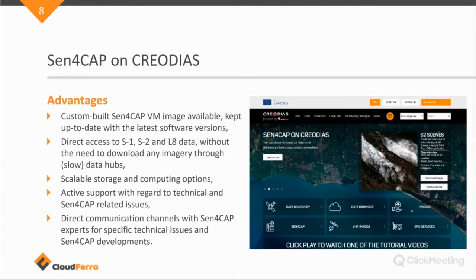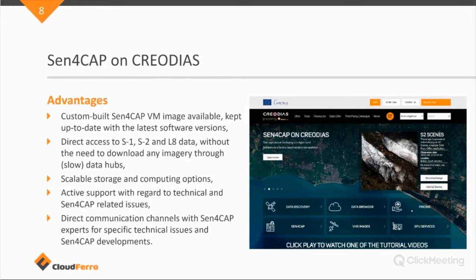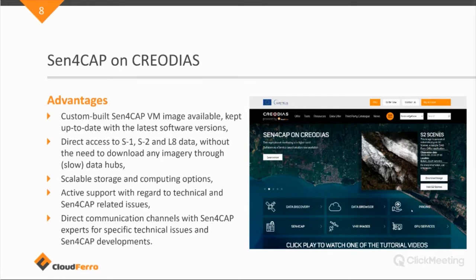The big advantage of using Sen4Cap on Creodias is that we do store the complete European collections of Sentinel-1, Sentinel-2 and Landsat-8 data. And we also start to have more and more users of the Sen4Cap software that are focusing on areas outside Europe. In that case, we have a need to download some data, usually from the Landsat repository, but also the Sentinel Long-Term archives. Those systems are now already in place and we can download quite quickly all the data to our repository.